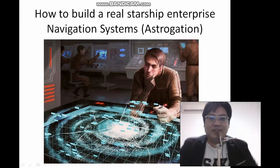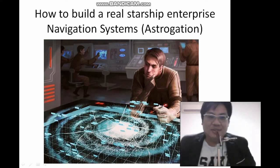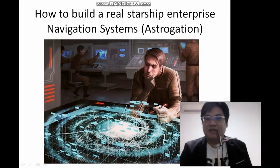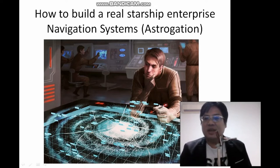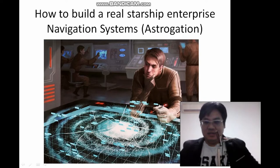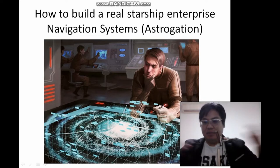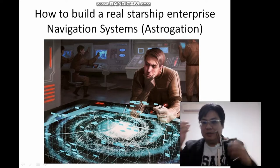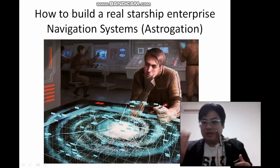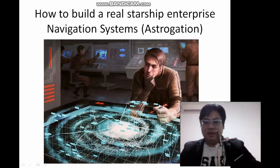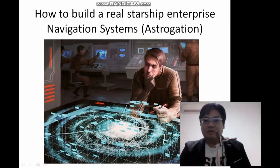Hi everyone, welcome to my sharing on how to build a real Starship Enterprise Navigation System — Astrogation. It's called Astrogation because they plot all the stars in the universe and then determine the location of the Starship based on the position of those stars.